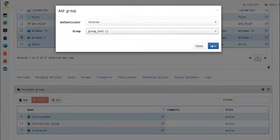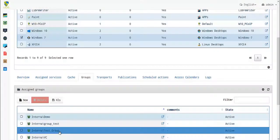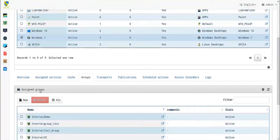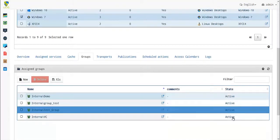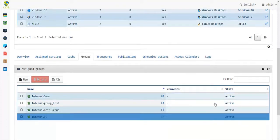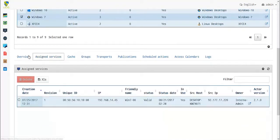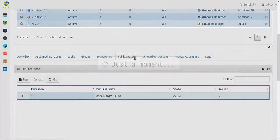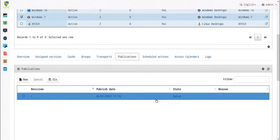For this case, we'll choose internal database and group test. The group test is now added to our publication, and we can see that the state is active.